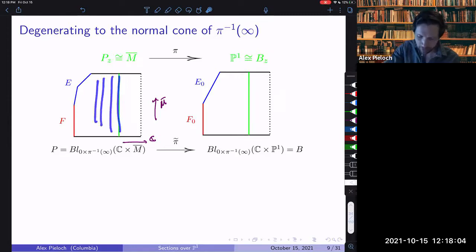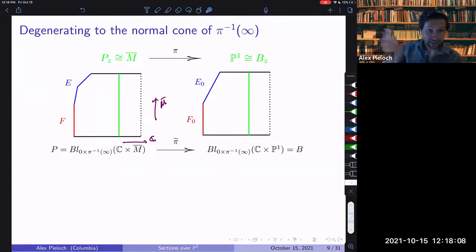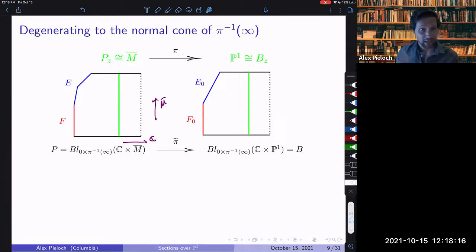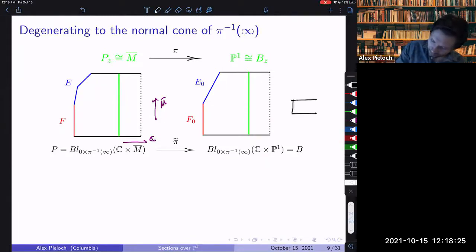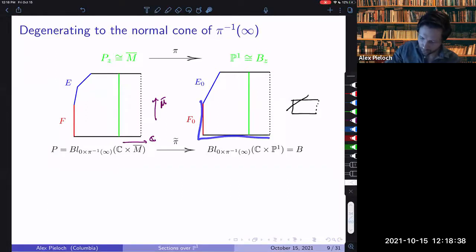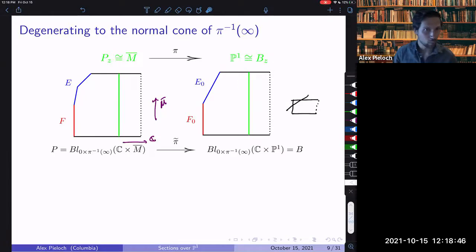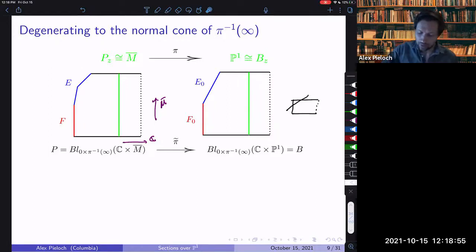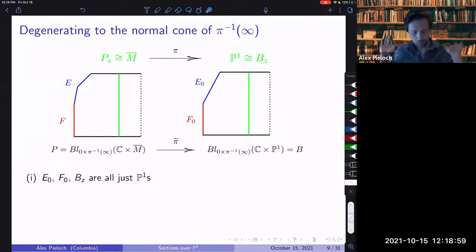Away from the blowup locus, we just have smoothly varying copies of M-bar — really just C* times M-bar — and it degenerates into some singular fiber where we did our blowup. In the case where M-bar is just P1: we take C times P1, drawn as a square, and blow up at zero and infinity — lopping off a corner. Away from two singular fibers we have smoothly varying copies of P1. When we degenerate into zero, we get two other copies of P1: F0, the proper transform of P1, and an exceptional component E0.